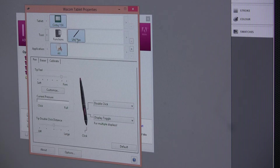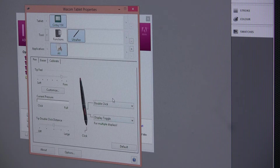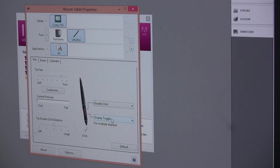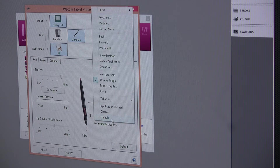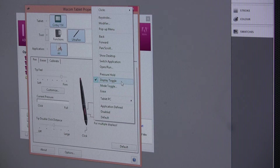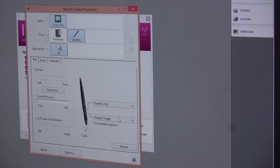Click on that and down here you've got the first thing to set up. What I do with the 15x — because the 15x doesn't have any buttons on the actual tablet — is I set up a display toggle button on the right click. So you just choose it out of the menu: display toggle, you select that.